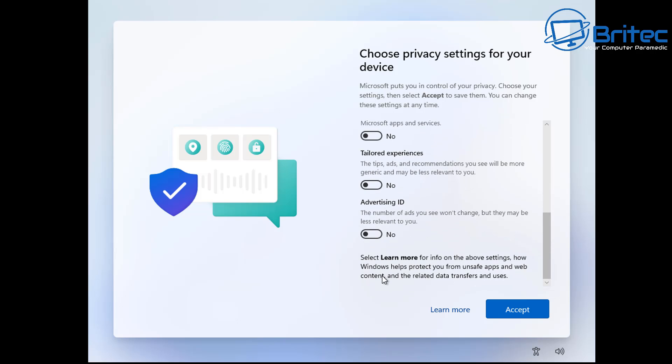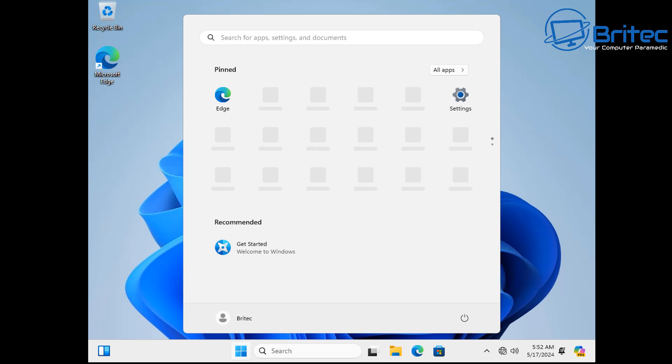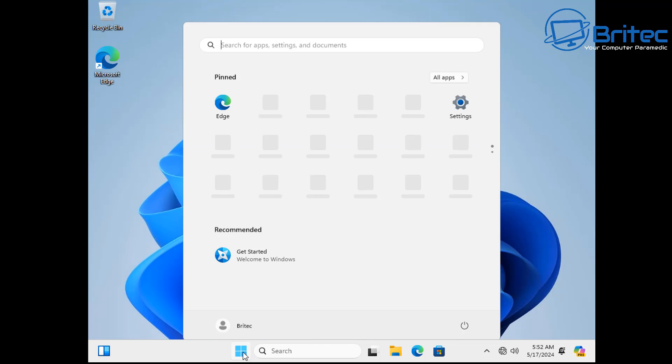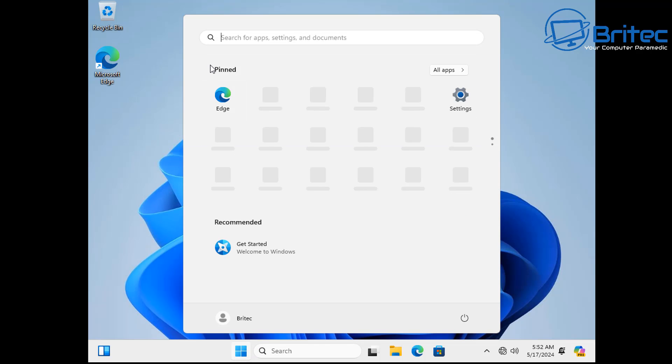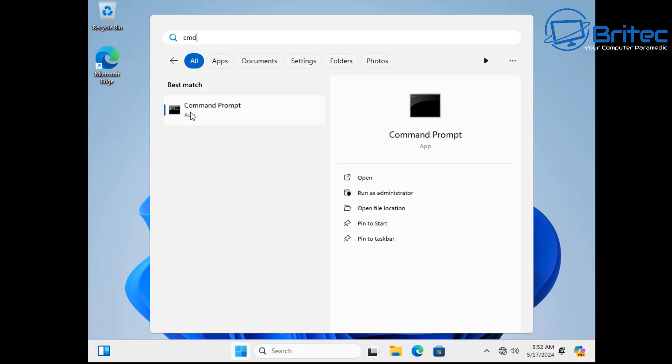You should now be able to go ahead and continue with your setup process of Windows. What this will do is it will allow you to set up a local account instead of signing into a Microsoft account. So I'll speed this process up for you and it should take you to this place right here at the desktop and you'll see you have no icons. That's because you don't have an IP address so the internet is not working.